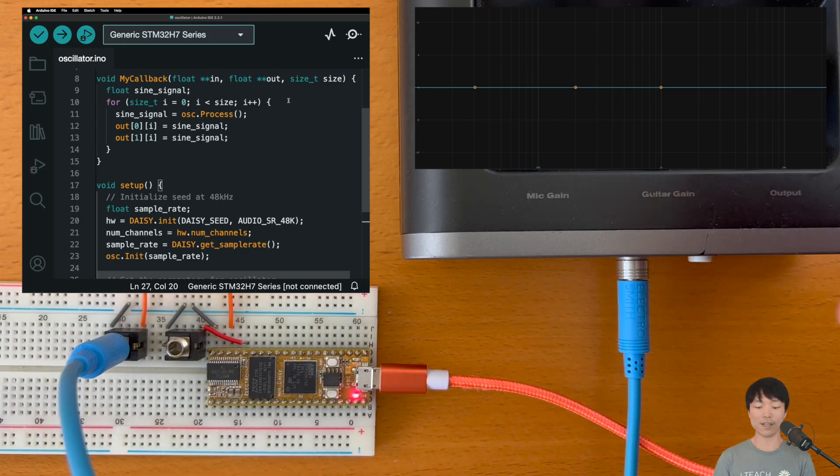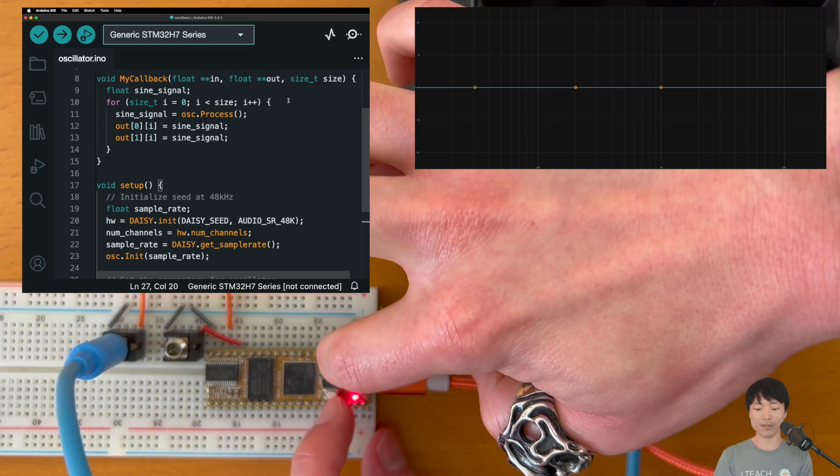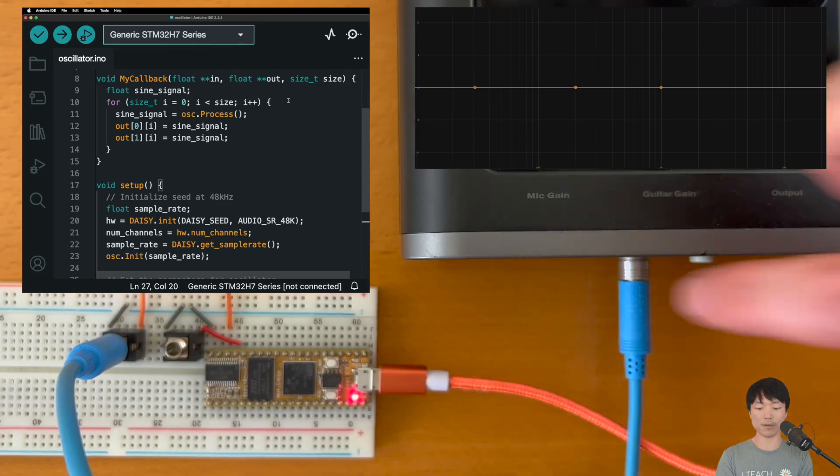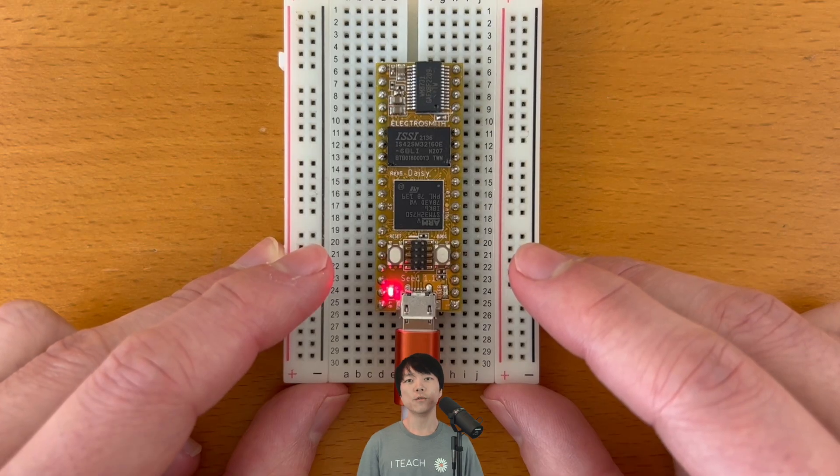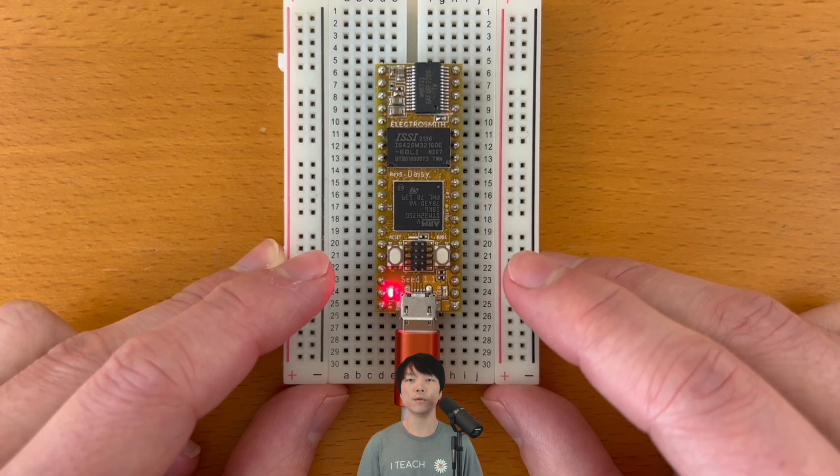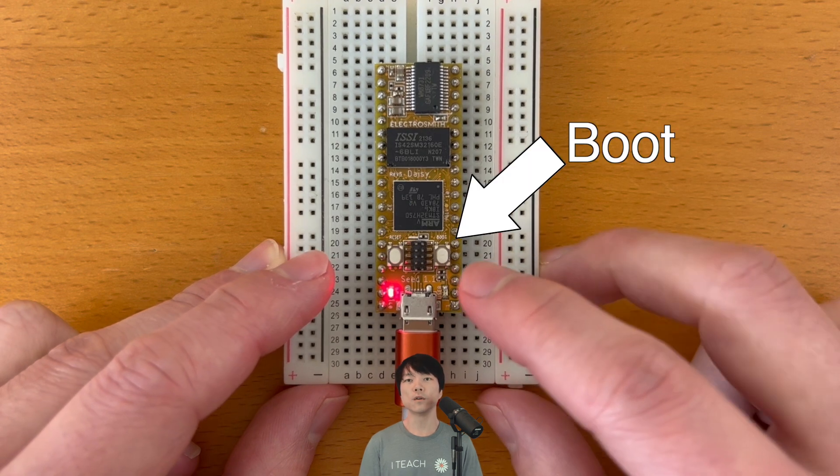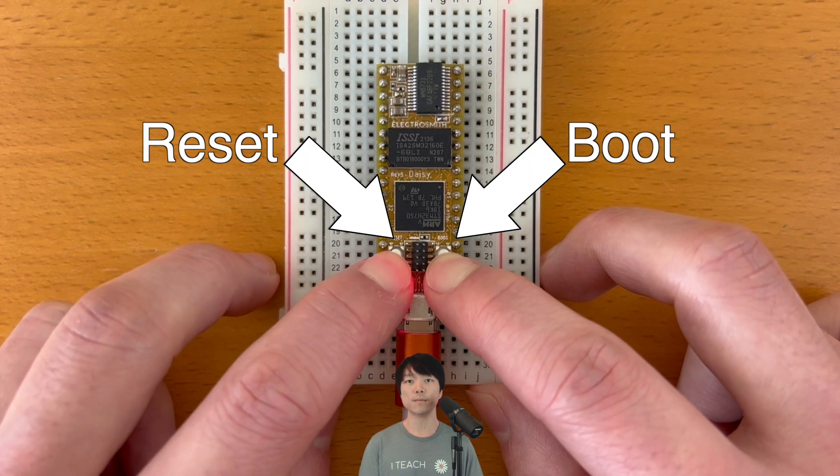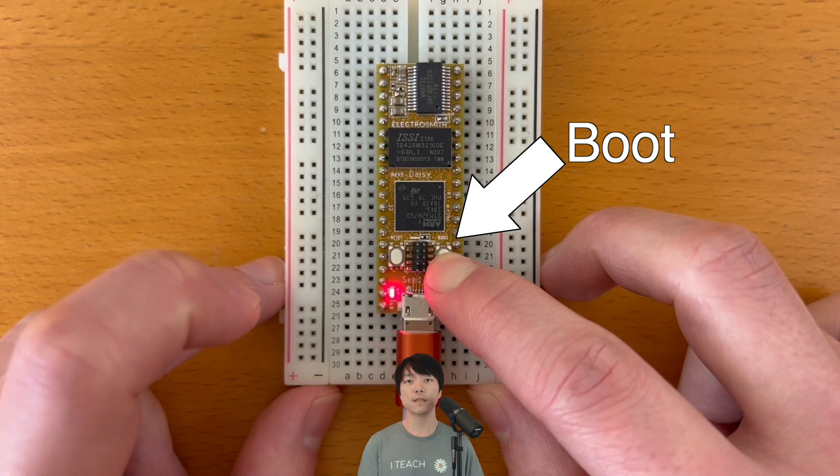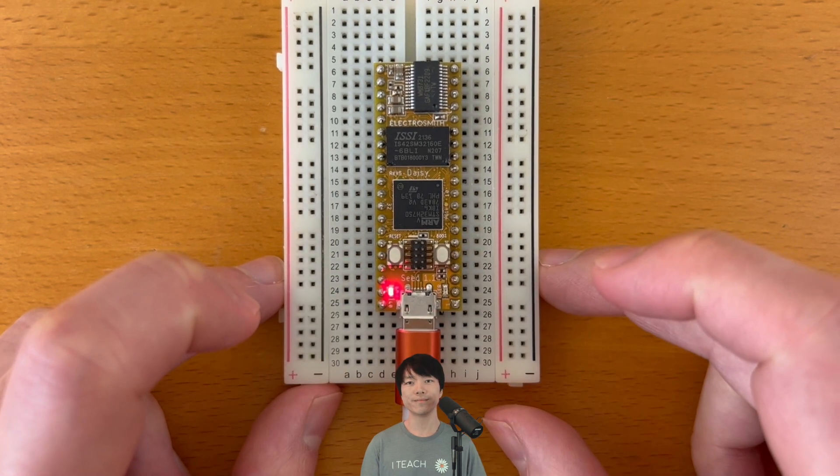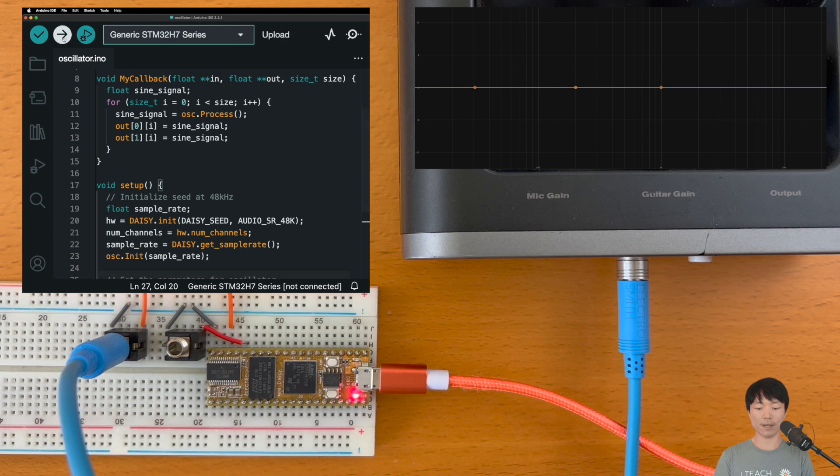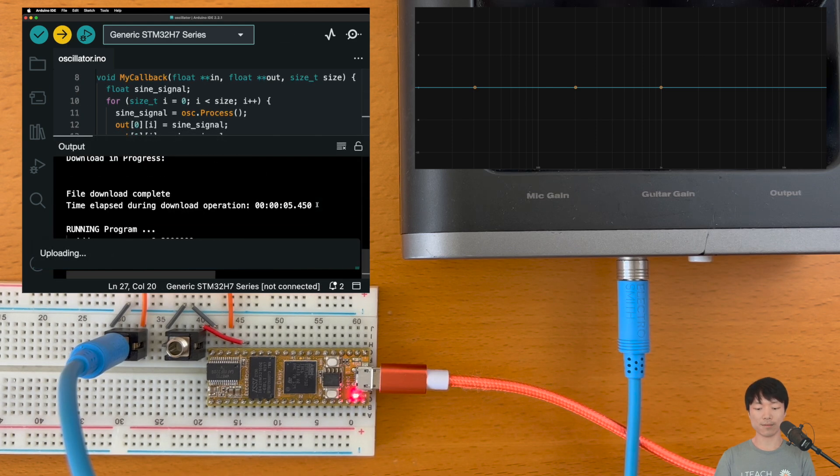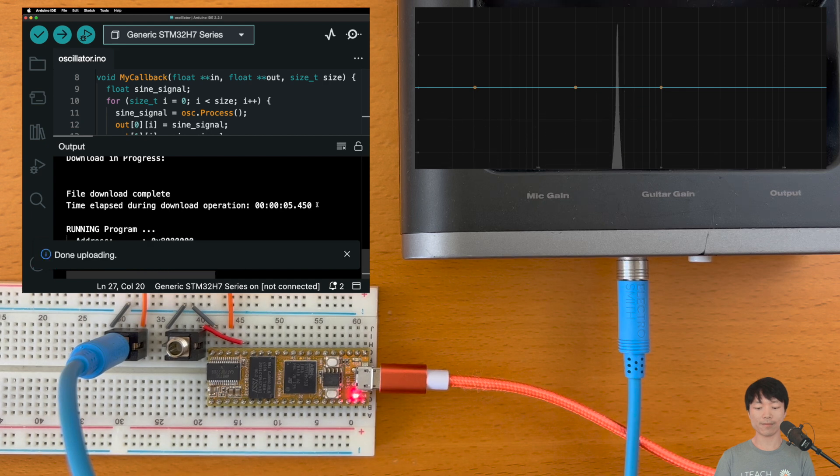Alright, let's flash it to the DAISY. And don't forget to put the DAISY into bootloader mode. Just as a refresher, we need to put the DAISY into bootloader mode before we can flash a program. So press and hold the boot button, press and hold the reset button, let go of reset, and finally let go of boot. And hit upload. And now we should hear a sound. Awesome, success!